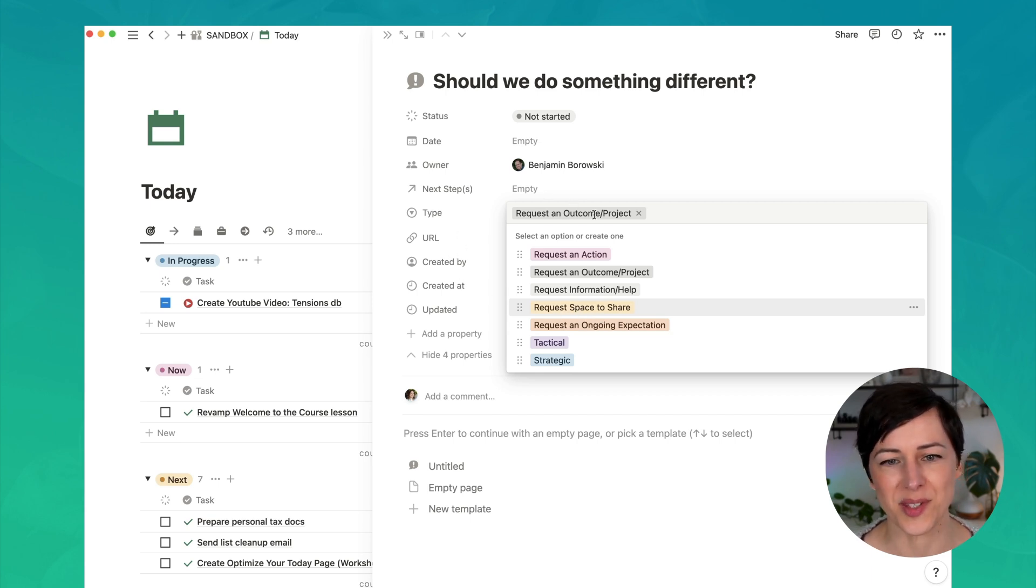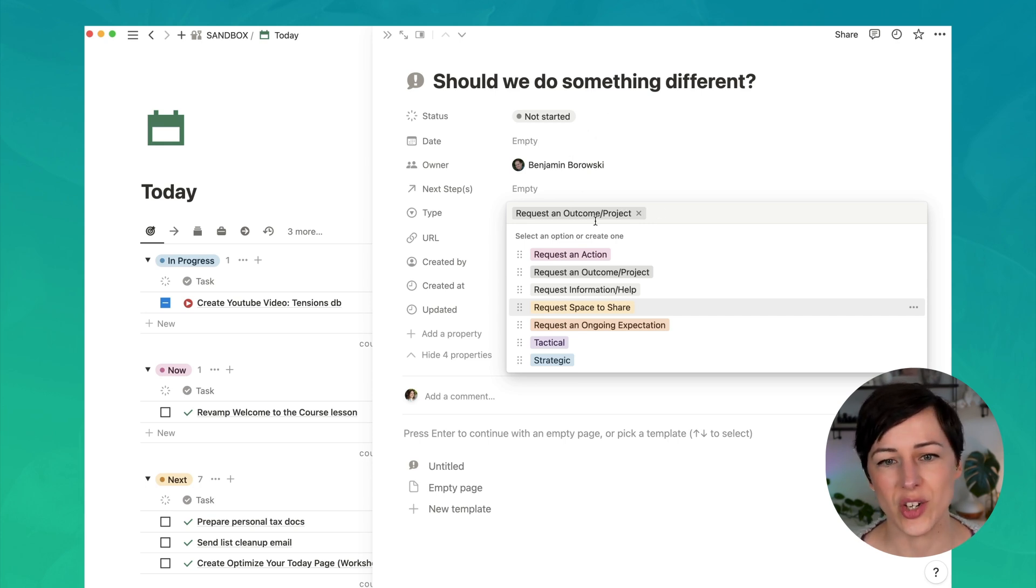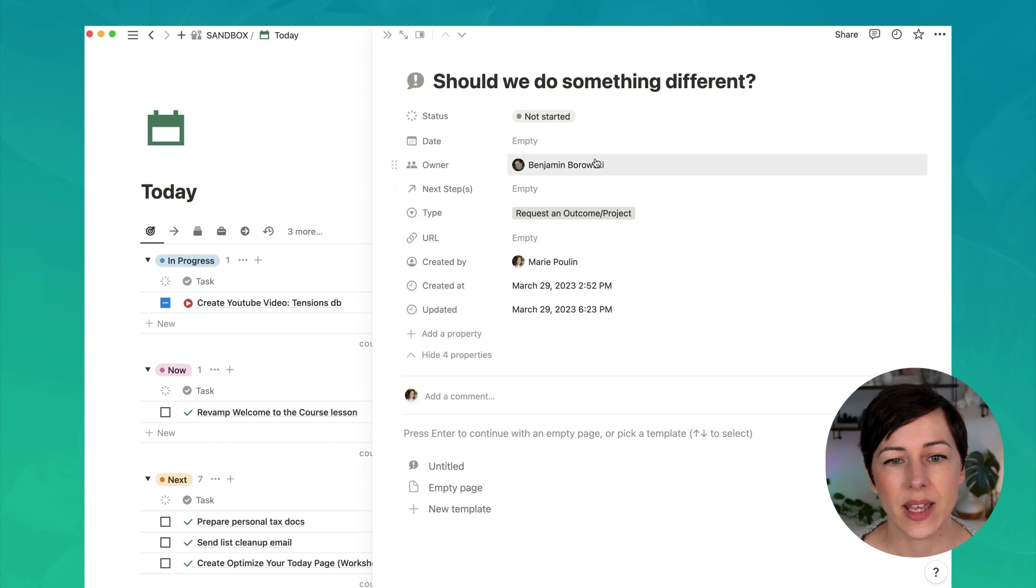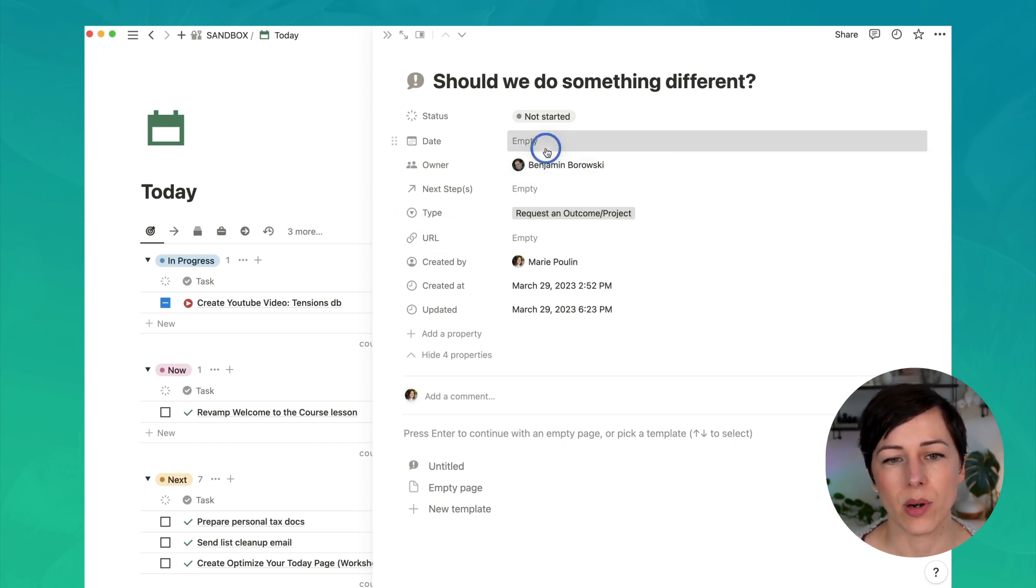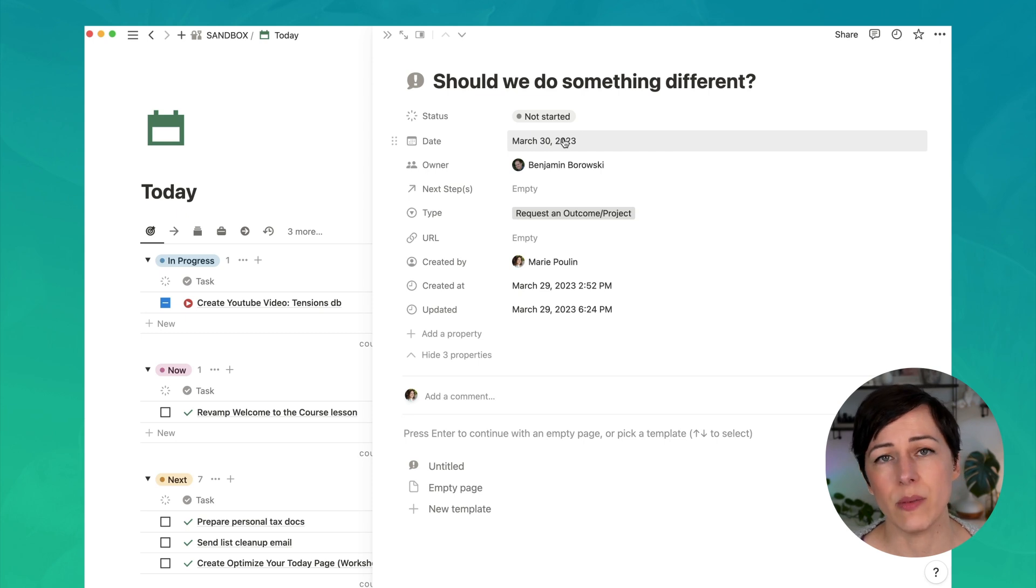So in this case, I'm requesting that we maybe take a different direction and change an outcome or a project. And I can tag multiple team members, just a single team member, assign it a date. And this can be helpful too if you need a response by a certain date.